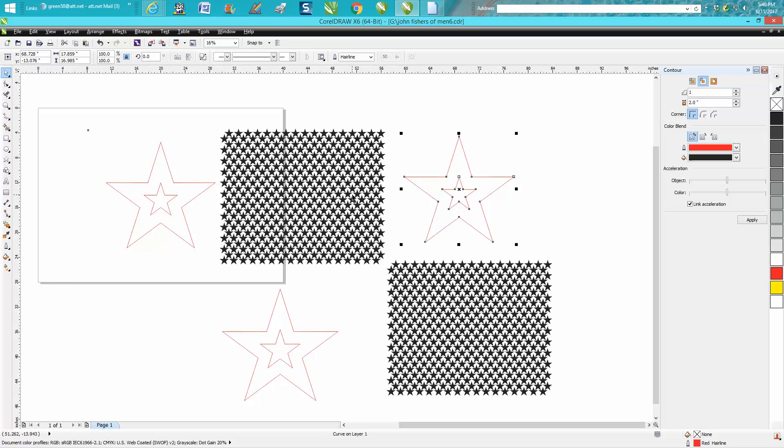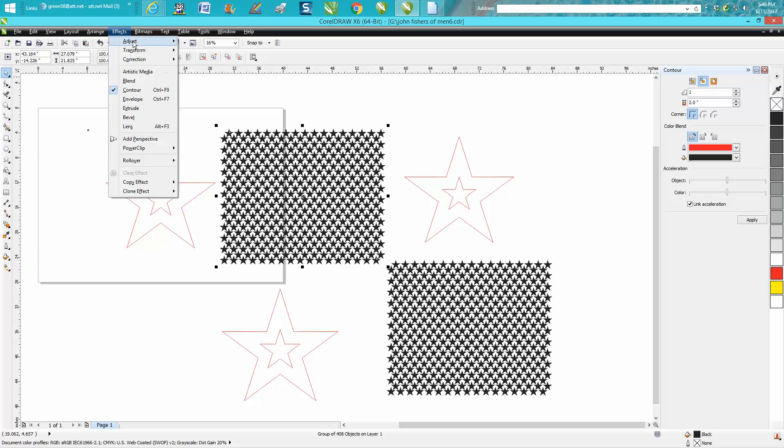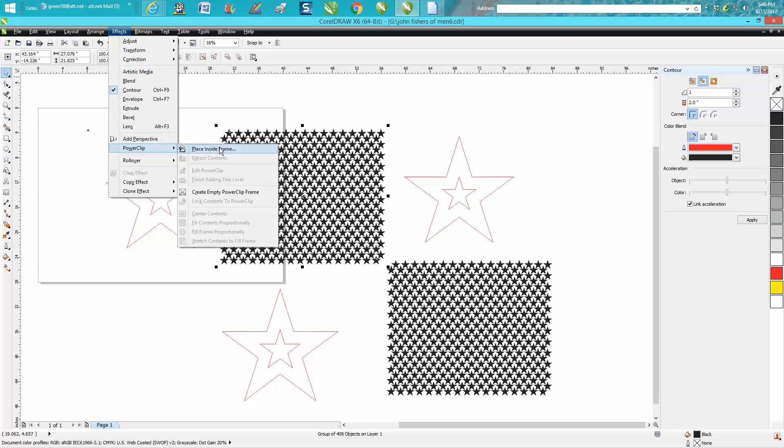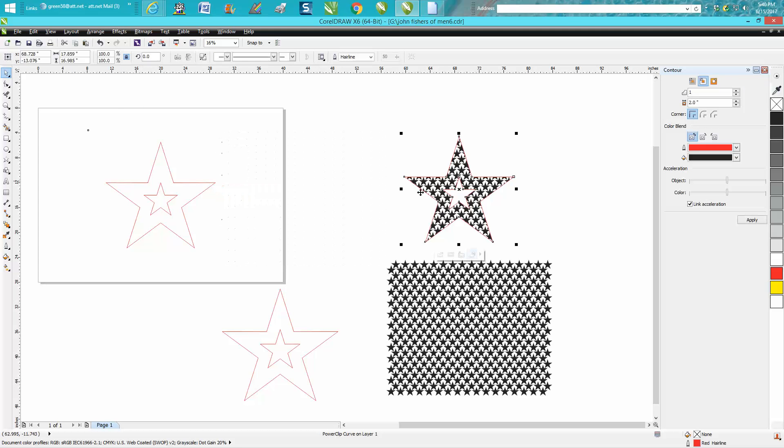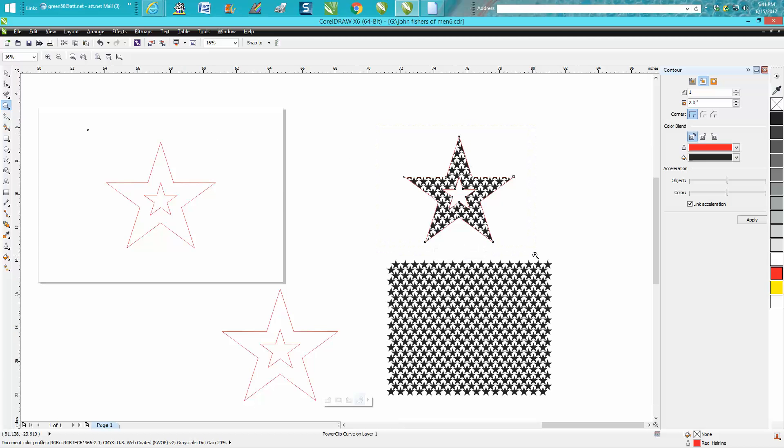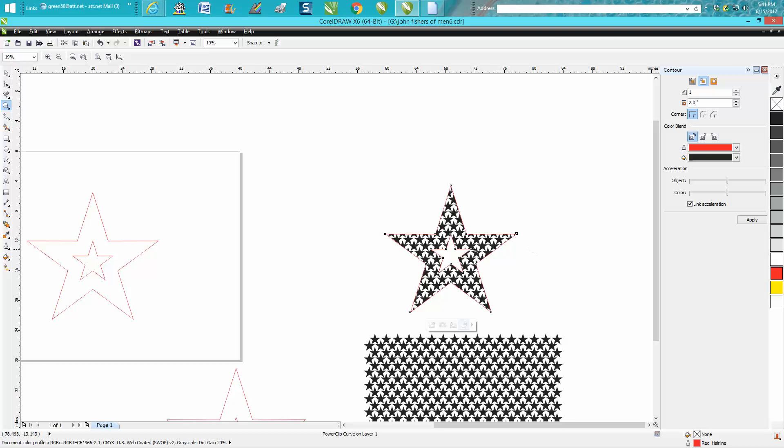Now, let's take these same set of stars, go up to Effect, Power Clip, place inside frame. Now, to be honest with you, I do not know the difference or why it's different because they're identical, except for this is a totally different animal.